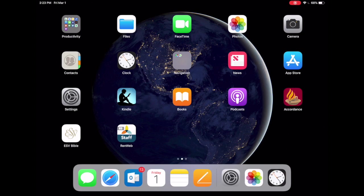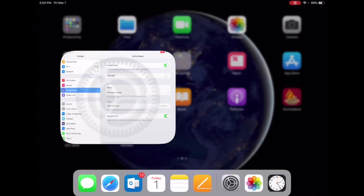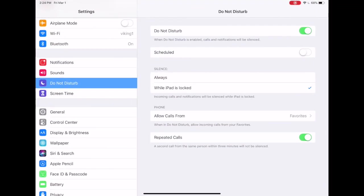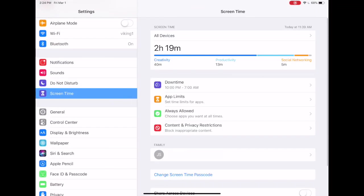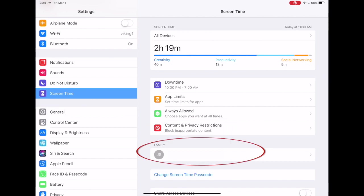So let's get started and see what you can do with content and privacy restrictions. From the home menu, select settings and then screen time. If you're on your child's device, you'll go ahead and select content and privacy restrictions here. If you're using family sharing, scroll down to your child's name and then select content and privacy restrictions.